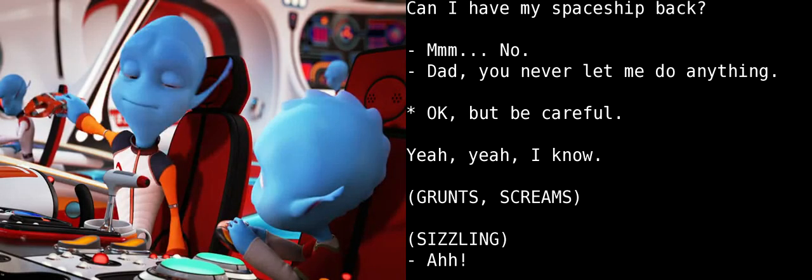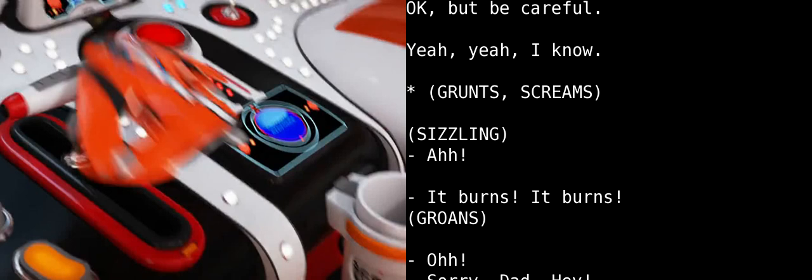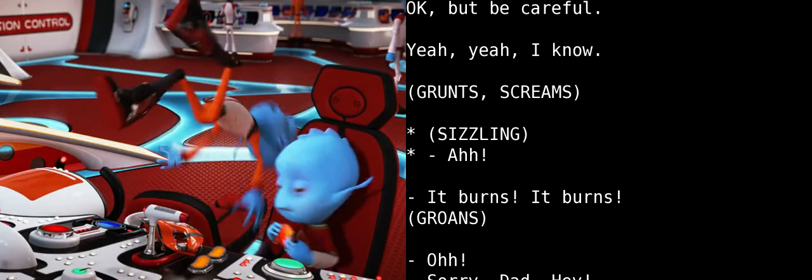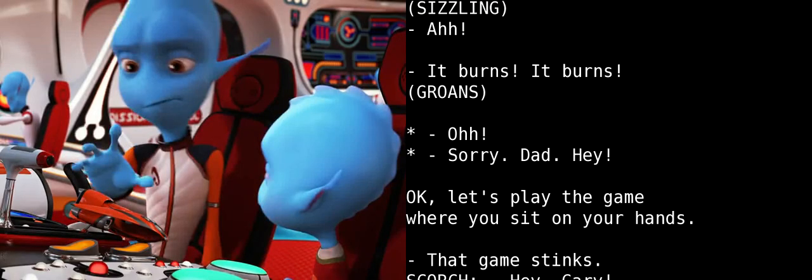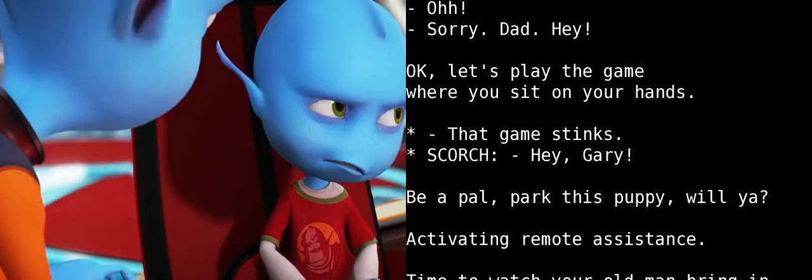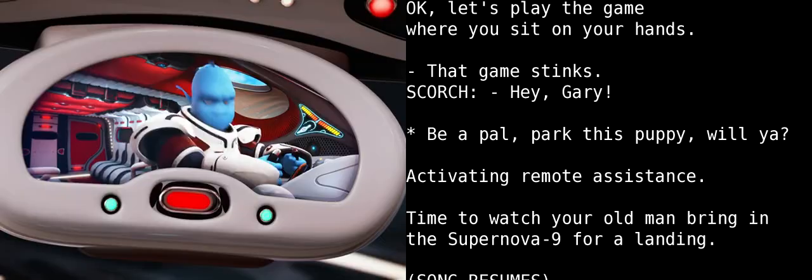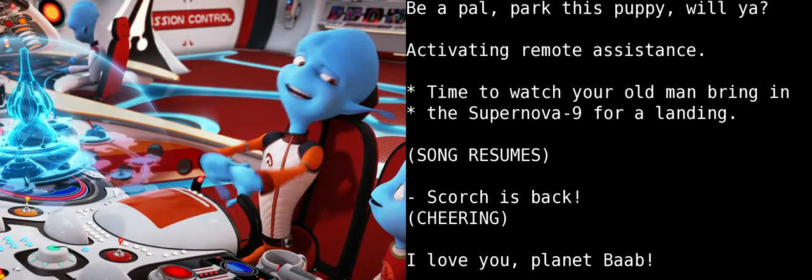Dad, you never let me do anything! Okay, but be careful. Yeah, yeah, I know. It burns! It burns! Sorry, Dad. Hey! Okay, let's play the game where you sit on your hands. That game stinks. Hey, Gary! Be a pal! Park this puppy, will ya? Activating remote assistance.